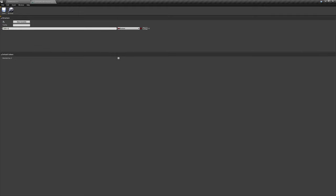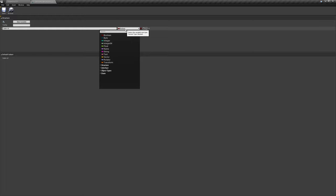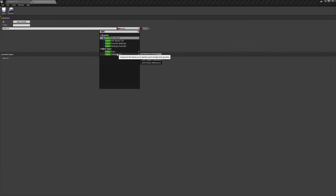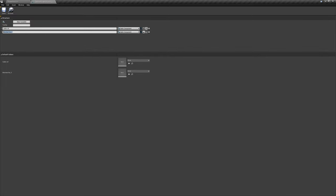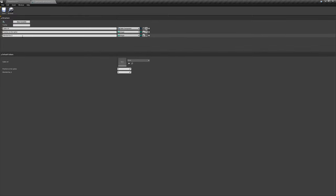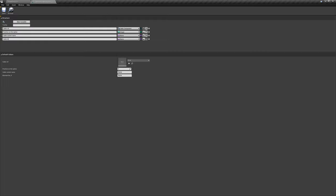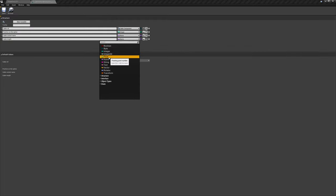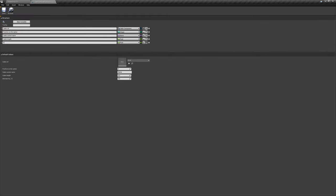Right off the bat, I'm going to add 'cable width'. First, get a reference to our cable — search for 'cable component' and select that. Next, add 'position on the spline' — make sure you spell it right — and this will be an integer value. Then add 'cable socket name', which will be set as a name variable. Next, add 'cable length' as a float, and 'solver iterations' as an integer — that's for the cable component, controlling how many solver iterations it has.